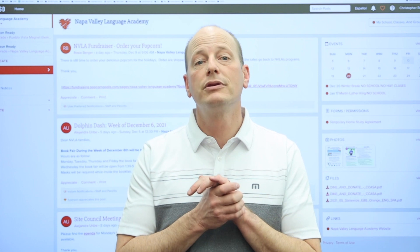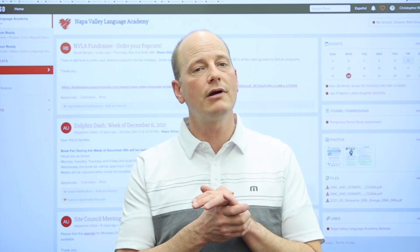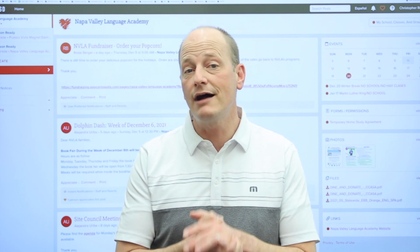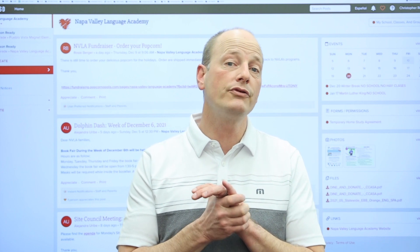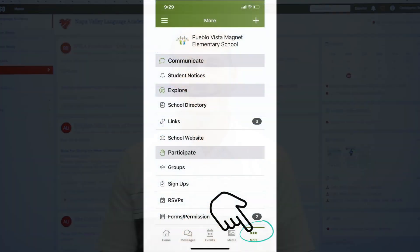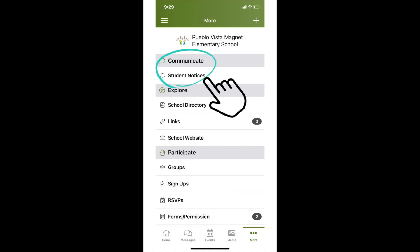To find out how, please take out your phone, open the ParentSquare app, and follow along. If you have not already downloaded the app, open the video in YouTube and click on the link in the description to learn how. In the bottom right corner of the app, click on the three dots above the word "more." To find your attendance notices, look for "student notices" at the top of the menu in the communicate section.